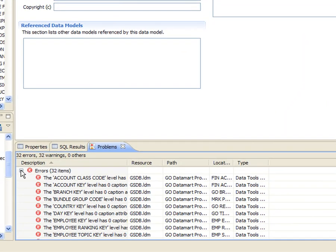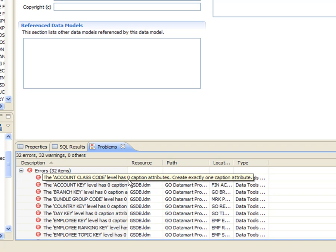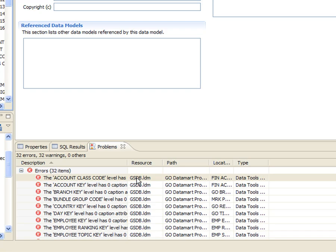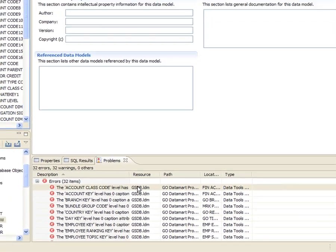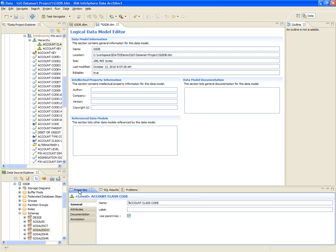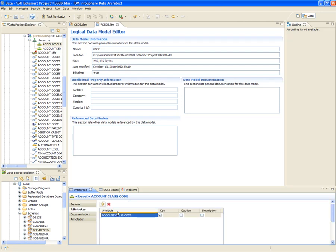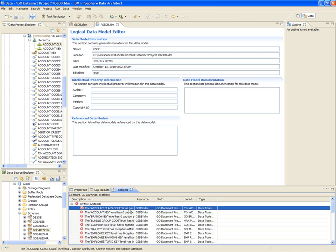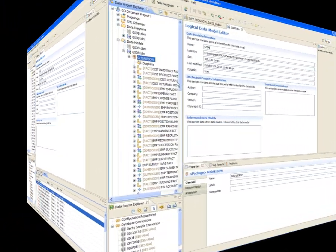After the model is analyzed, Tom sees model validation errors in the problems view. The first error indicates that there is no caption attribute for the account class code level. Tom double clicks on the error entry to navigate to the account class code level, which is automatically highlighted in the data project explorer. Then, he can open the attributes tab of the properties view, and easily mark the attribute of the level as the caption. Tom continues to analyze and fix the errors in the problems view.